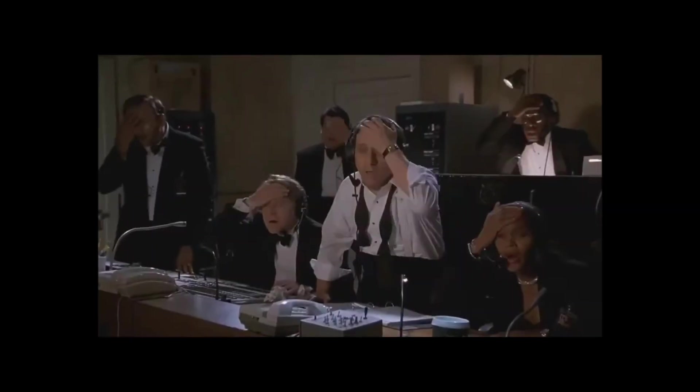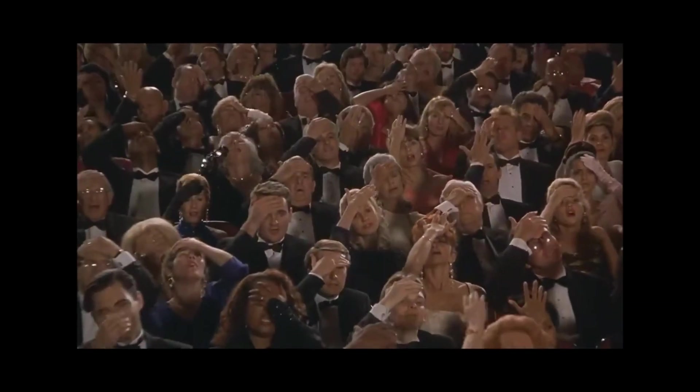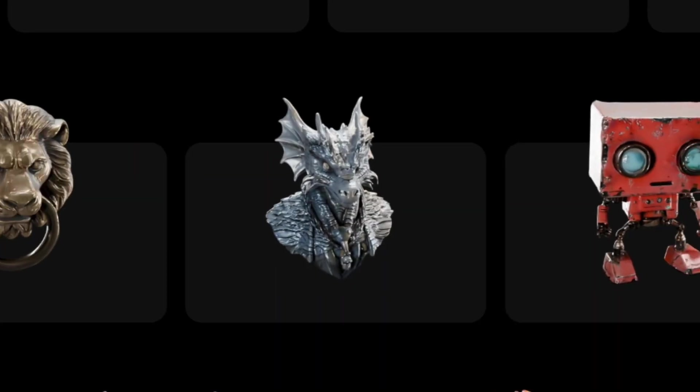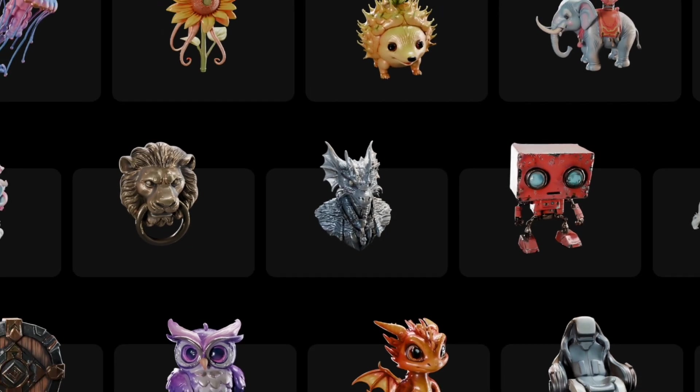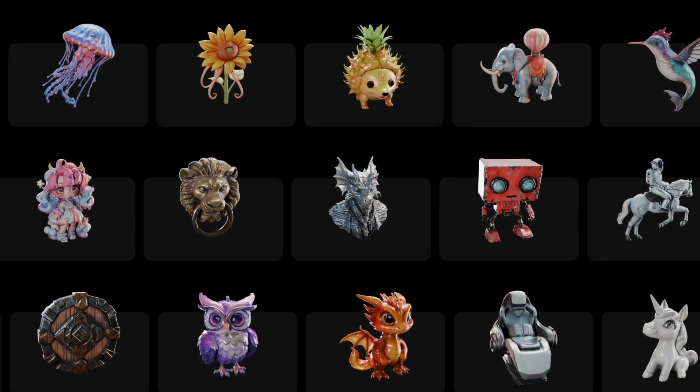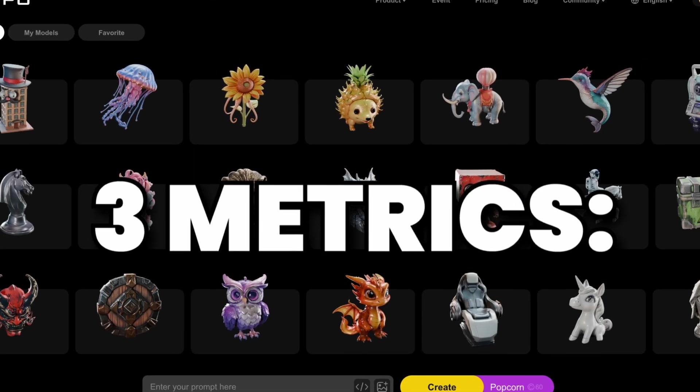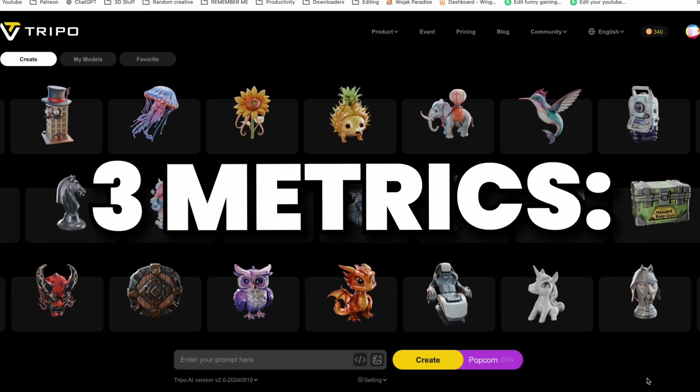Sound good? That is if it actually does what it claims to do. So today we're going to be testing the new AI platform, Tripo 3D, on three main metrics.